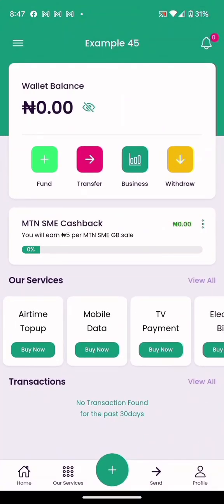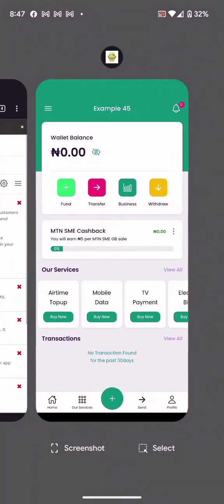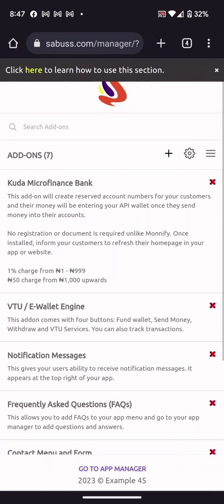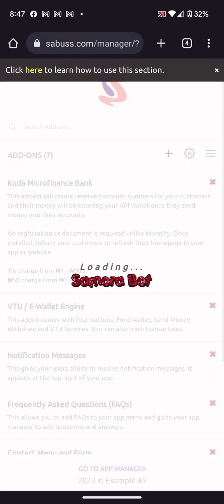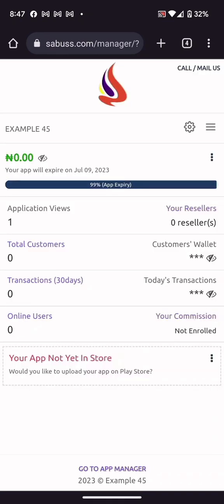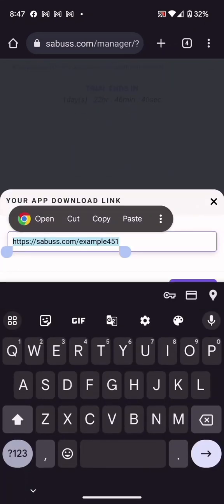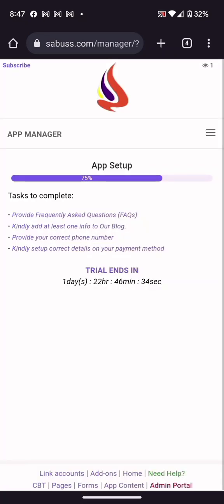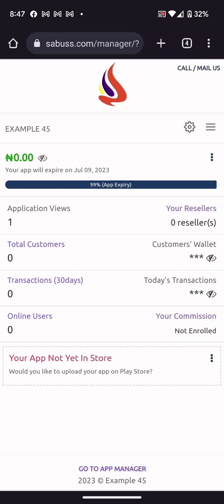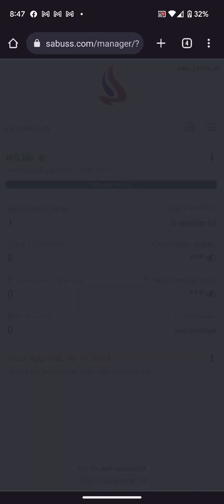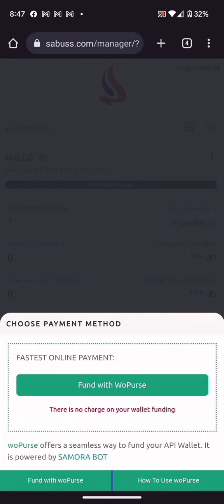Now let me show you again how to get your app link and download your app. Go to the App Manager — this is the app link. Go to that place and it will show you where to download your app, and then it will be delivered to your email address. Also, you must have money in your own wallet — click 'Fund Wallet' to fund it, or there is another useful post on how to fund your wallet.